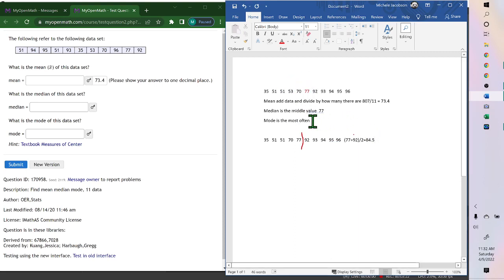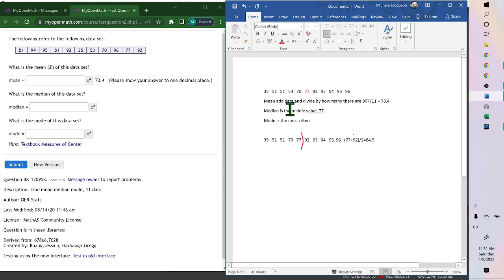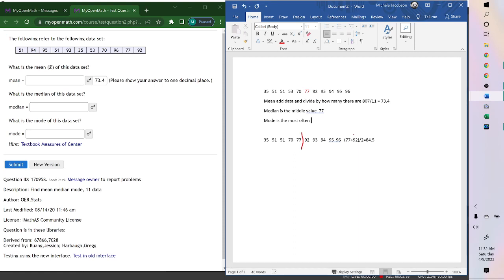The mode is the one that repeats the most often. And 51 repeats twice. Nothing else repeats, so the answer would be 51.